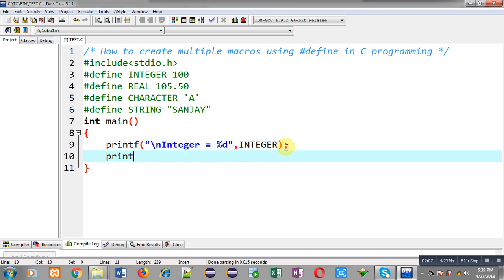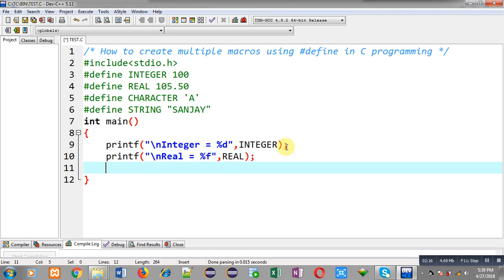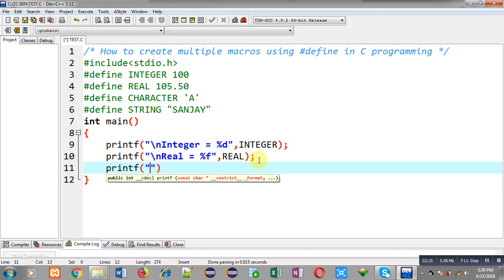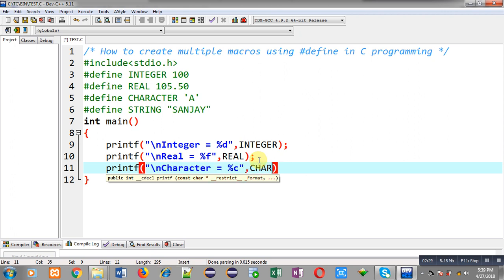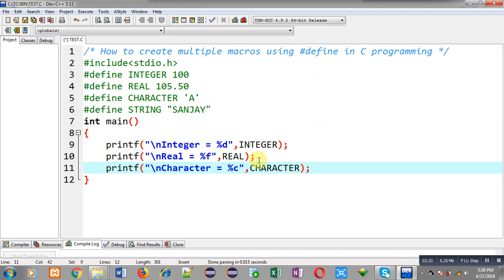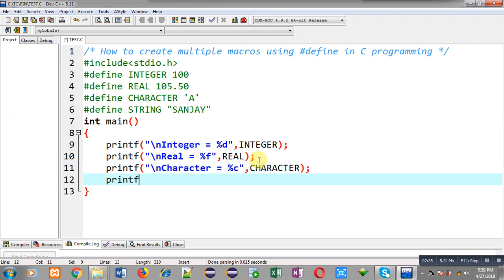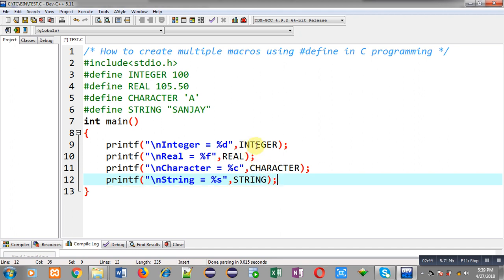Now I am going to use another macro whose name is REAL. Similar to INTEGER, this REAL macro will be replaced with 105.50 and that will be displayed on the output screen. Similarly, the CHARACTER macro and the STRING macro will be replaced. I have used all four macros within printf statements, and these macros will be replaced with their values defined with hash define.